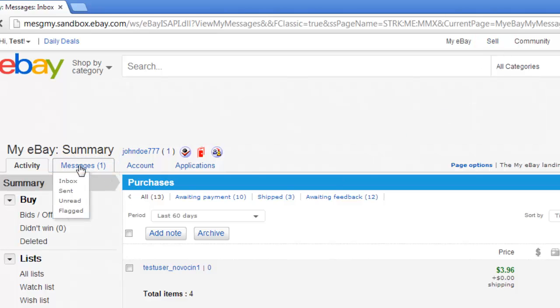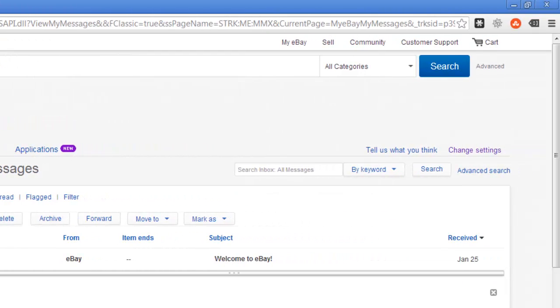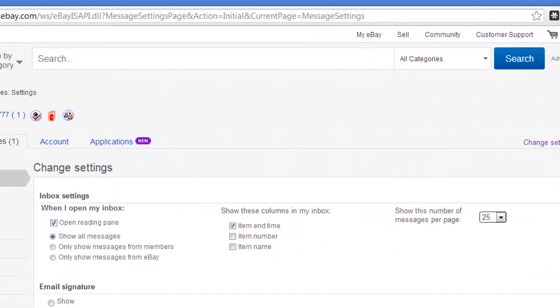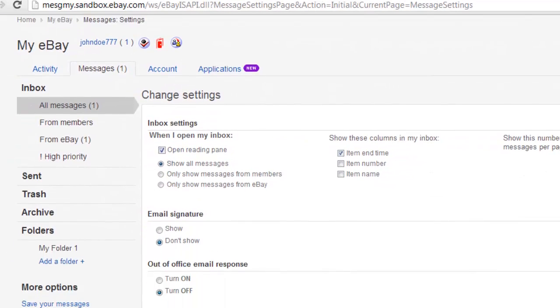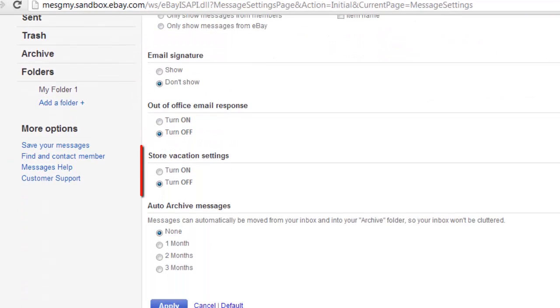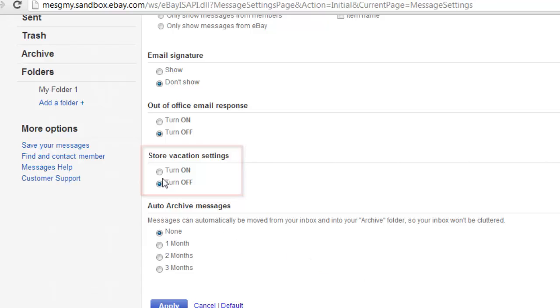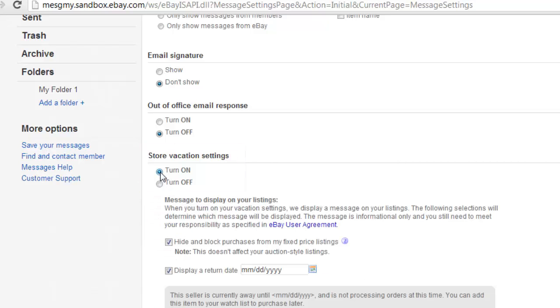Then look to the right and click on Change Settings. Scroll down the page that loads and find the area called Store Vacation Settings and select the Turn On option.